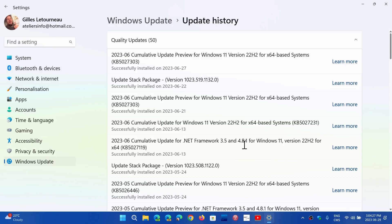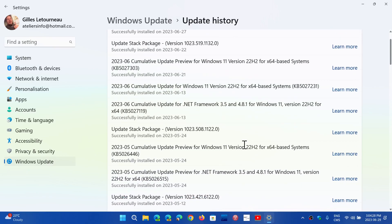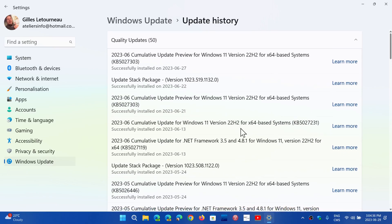One thing to make sure of, and that could be an explanation, is that there's a .NET framework 4.8 and one 4.8.1. If you got it twice, it could be simply that you moved to 4.8 and then you moved to 4.8.1. Maybe that's something that you can check for.